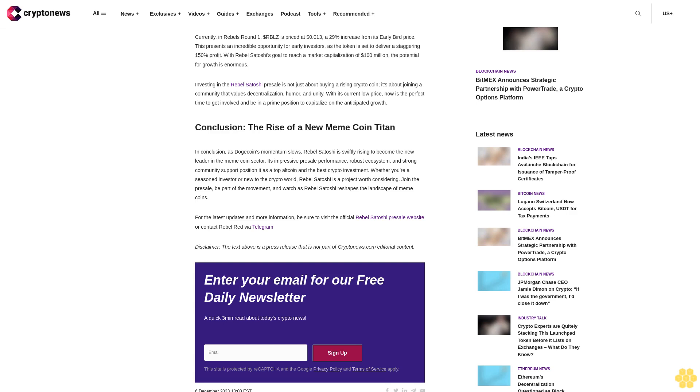Its impressive presale performance, robust ecosystem, and strong community support position it as a top altcoin and the best crypto investment. Whether you're a seasoned investor or new to the crypto world, Rebel Satoshi is a project worth considering. Join the presale, be part of the movement, and watch as Rebel Satoshi reshapes the landscape of meme coins.